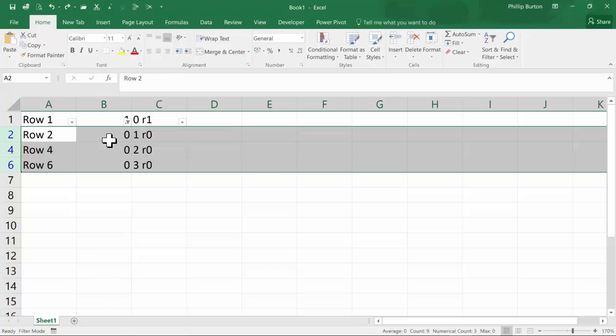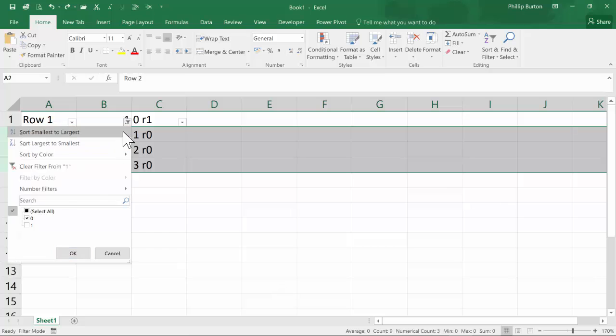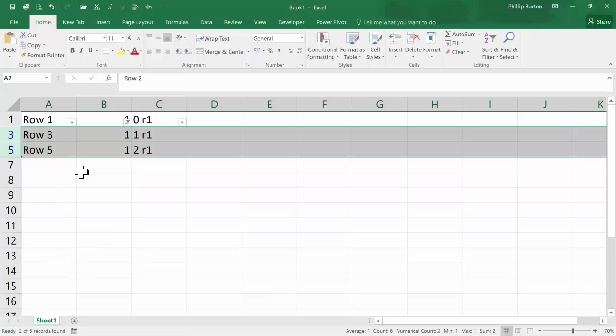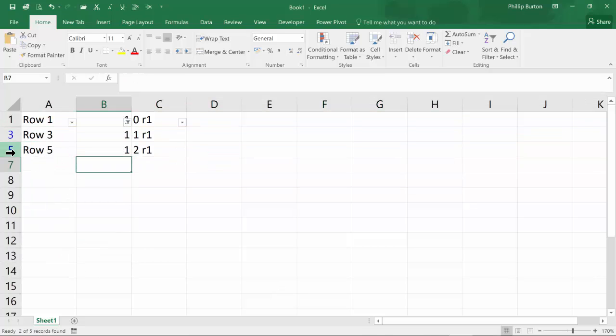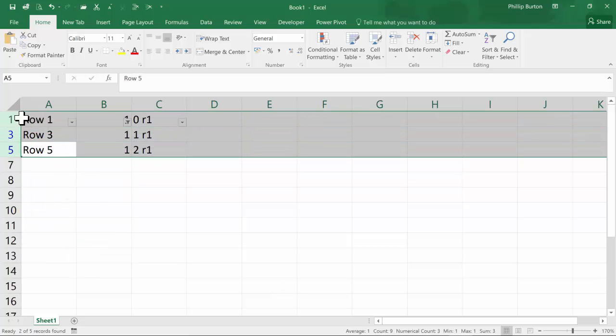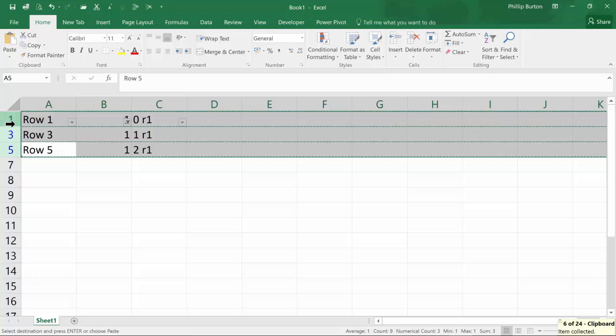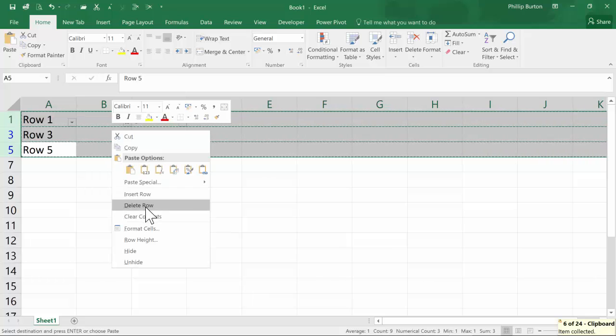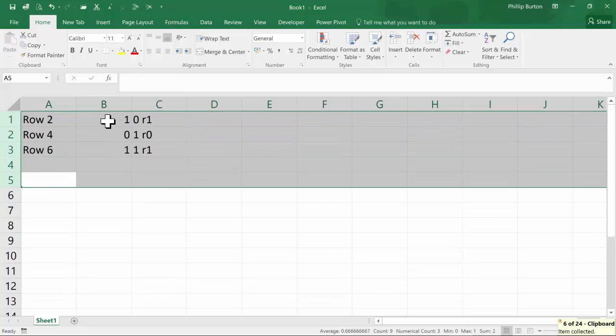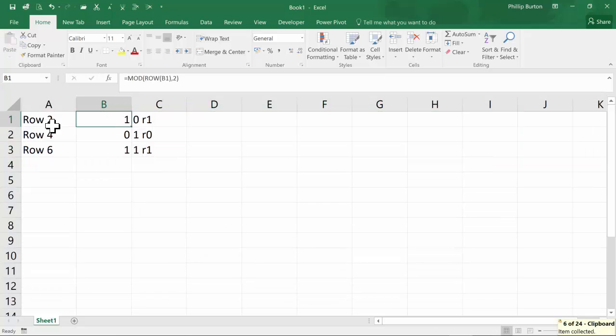Alternatively, if you wanted it the other way around, then you would filter on the 1s and delete every row, including row number 1. So all of those would go. So you're left with 2, 4 and 6.